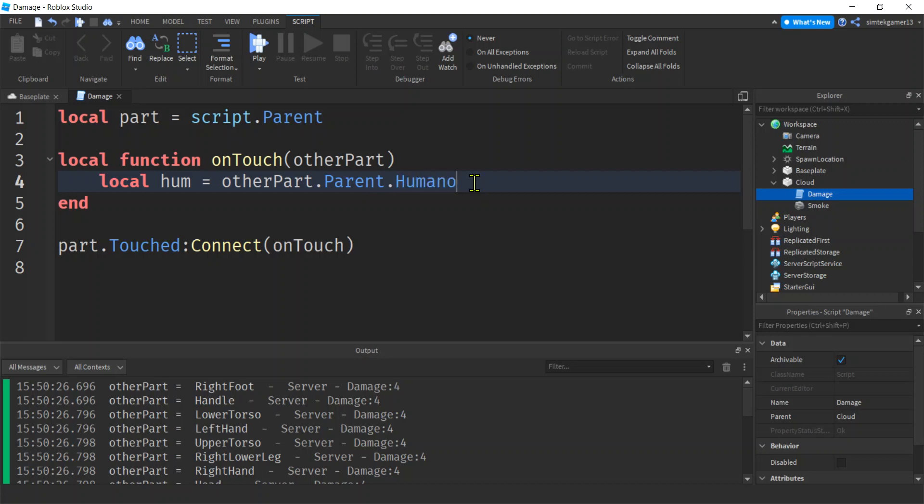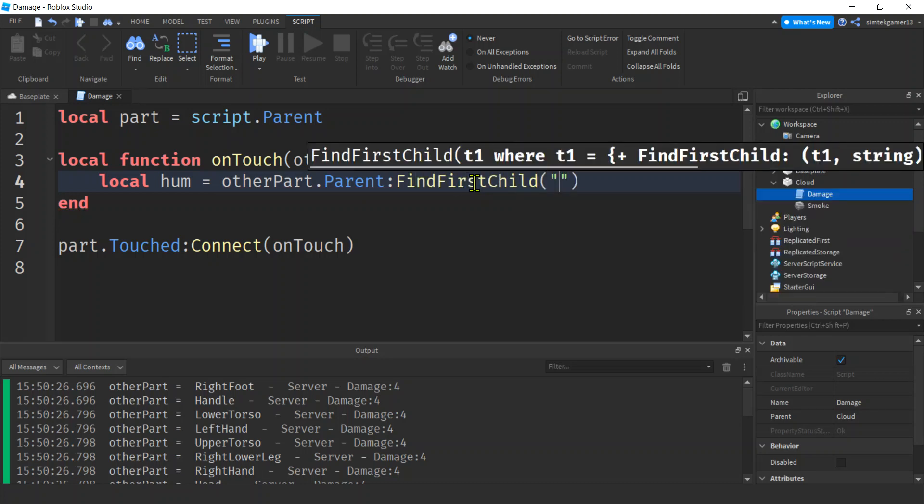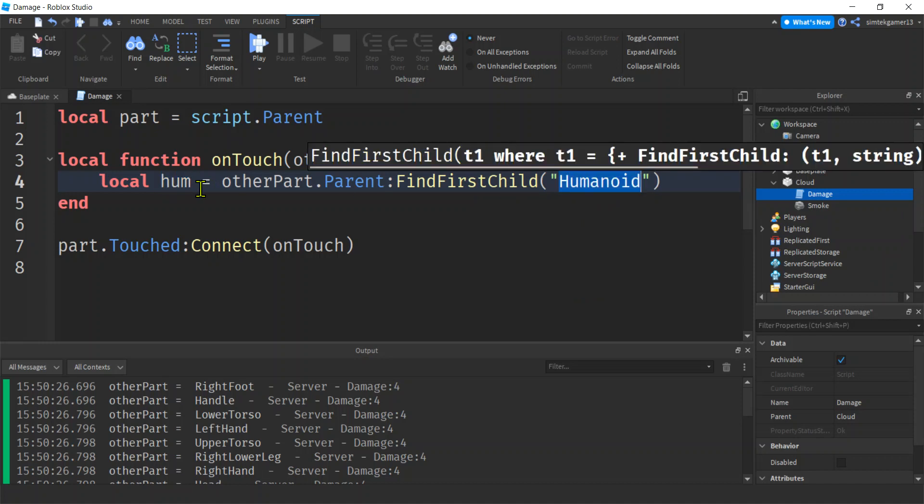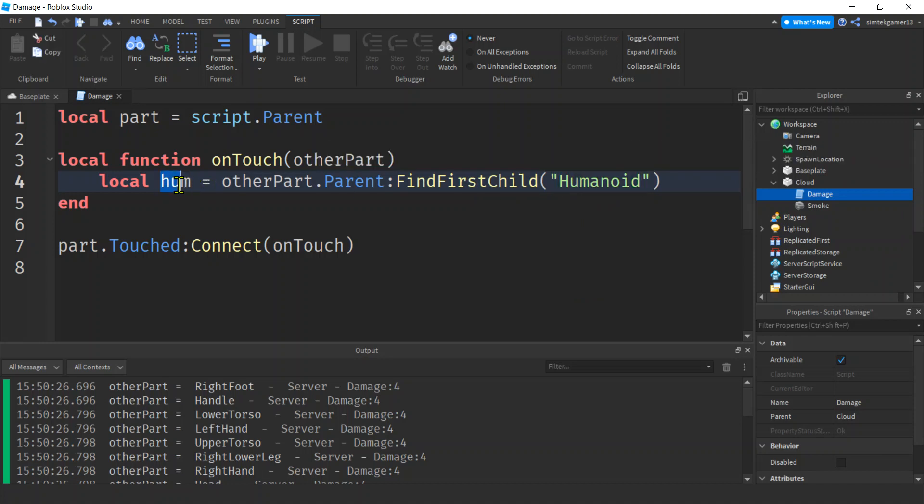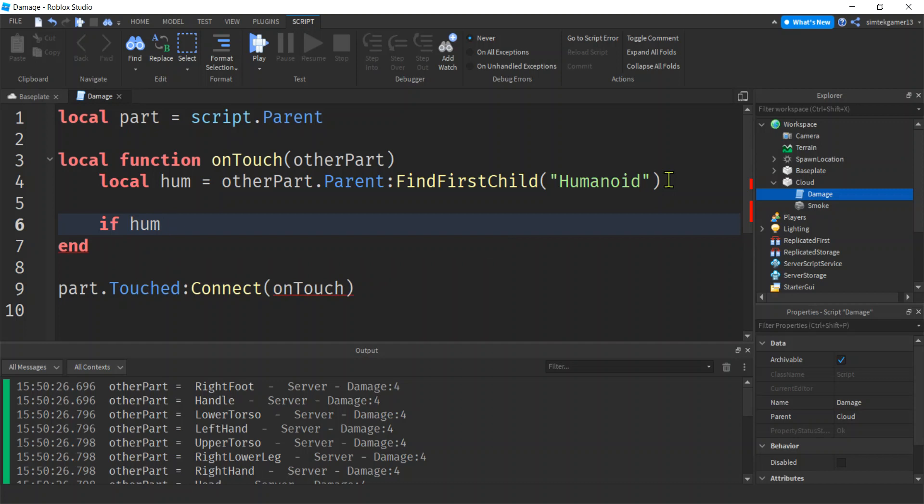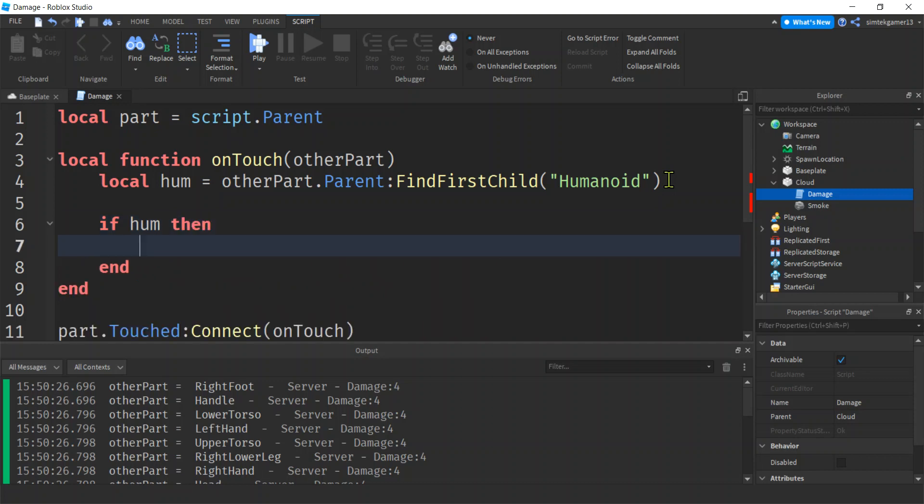I need the first child that's a humanoid. If I do this and it doesn't exist, I'm going to get an error. So what I need to do is use the special method called find first child. And then I'll pass in humanoid here. If I find it, it gets stuffed into humanoid over here. If I don't find it, this becomes nil.